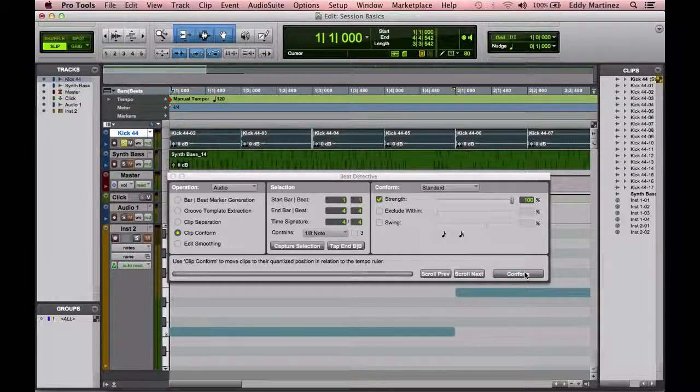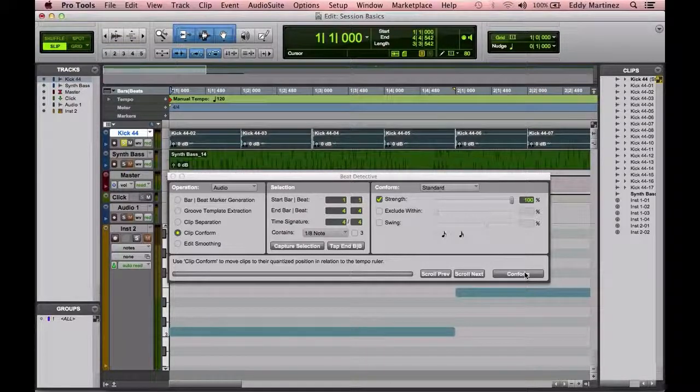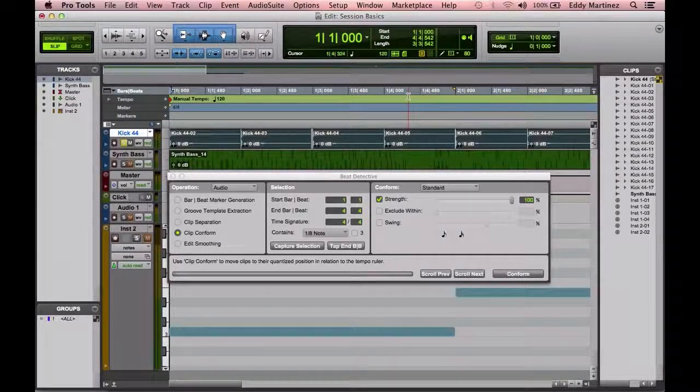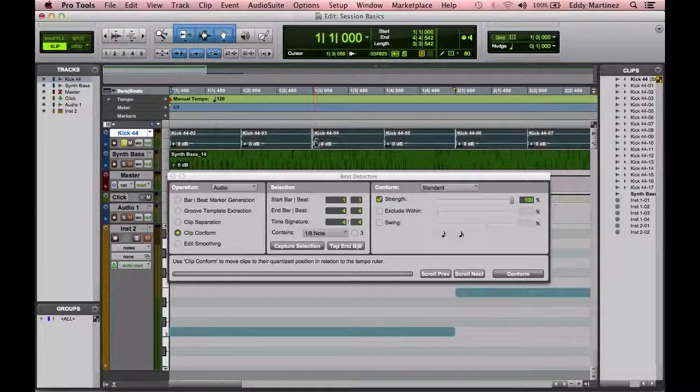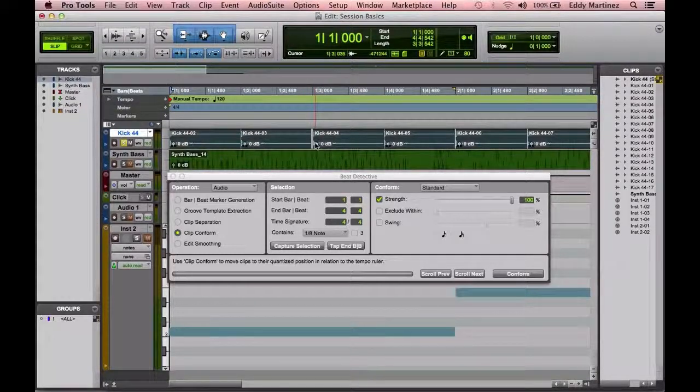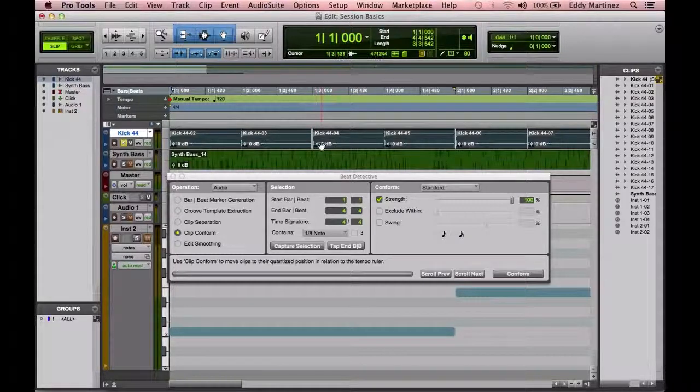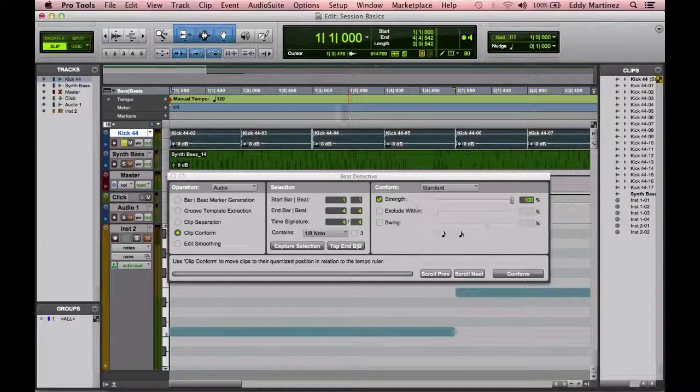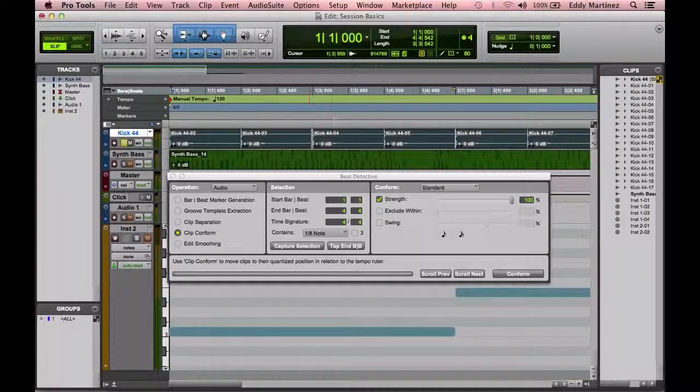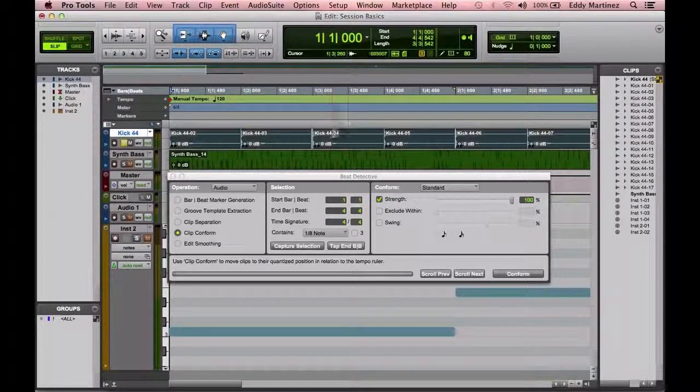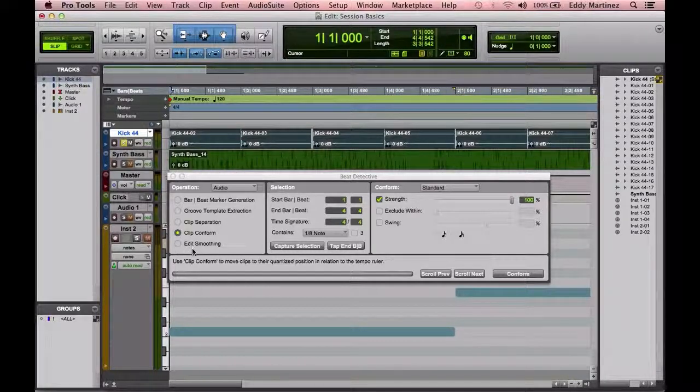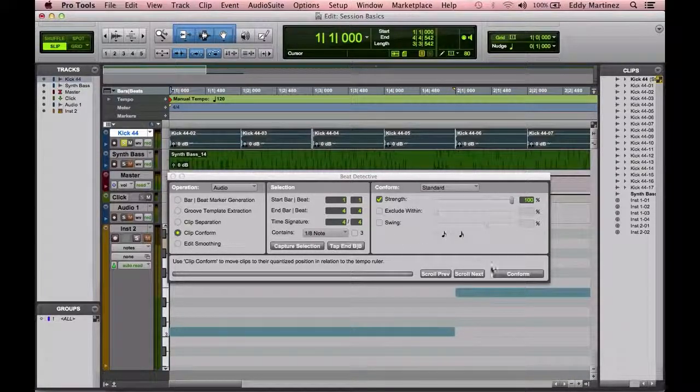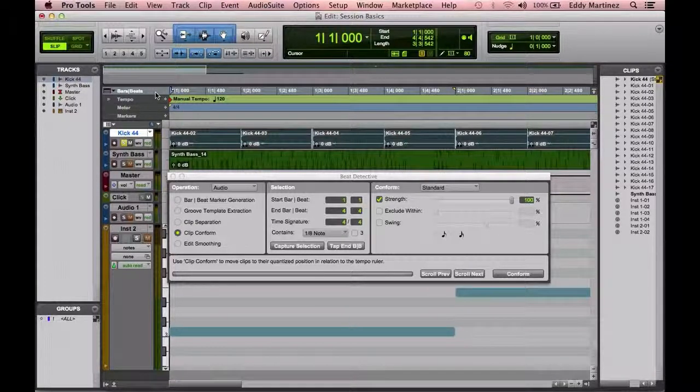Now we're going to go ahead and conform. Now everything is, you saw what happened there, everything just moved over to the left or right a little bit, and now everything is right on the grid, which is what we want. But what happens is, if you can see right here, you'll see that there's a slight gap in between both of these regions. Which is, when this happens, when the playhead goes over it, you might hear a popping sound before you get to the kick, or right at the kick, you'll hear this popping sound, which we don't want. That's why the next step is actually to get to edit smoothing.